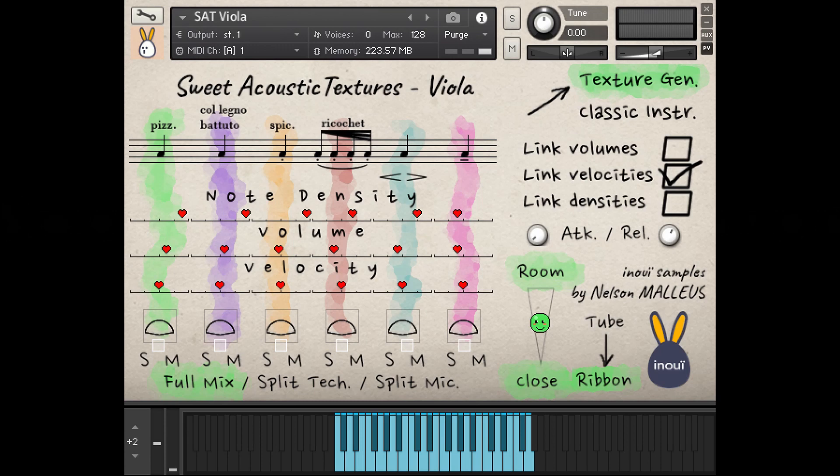Hello, Nelson Malius from Inuit Samples here. Welcome to the presentation of Sweet Acoustic Texture's Viola. For this new Kontakt instrument, we have recorded a viola in a selection of 15 classic, less common, and unheard playing techniques.